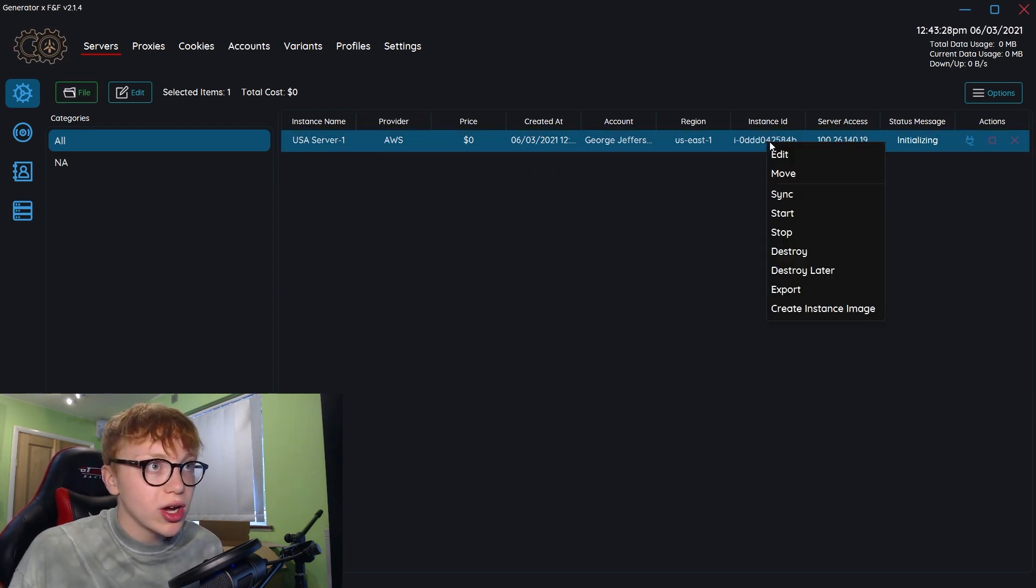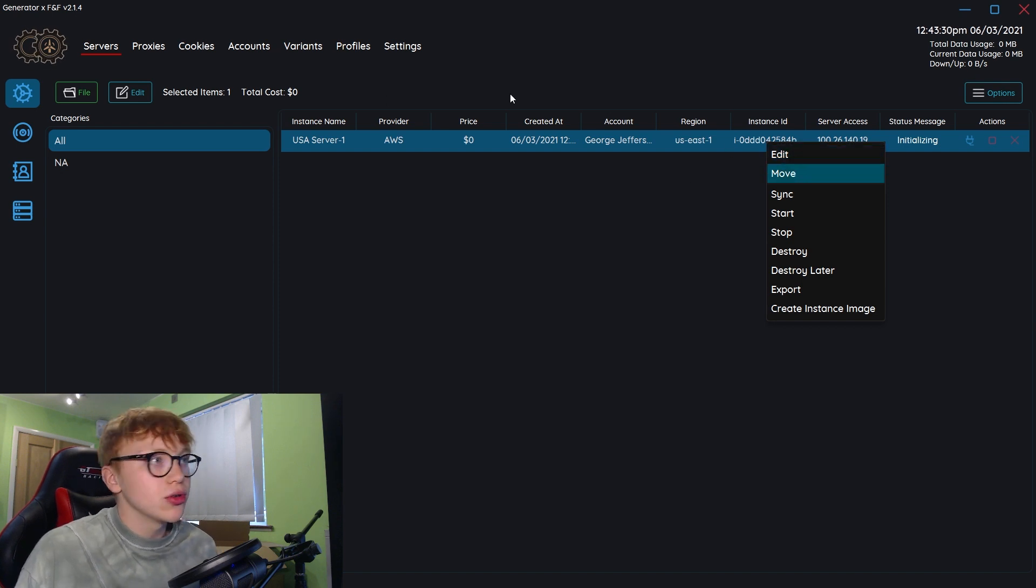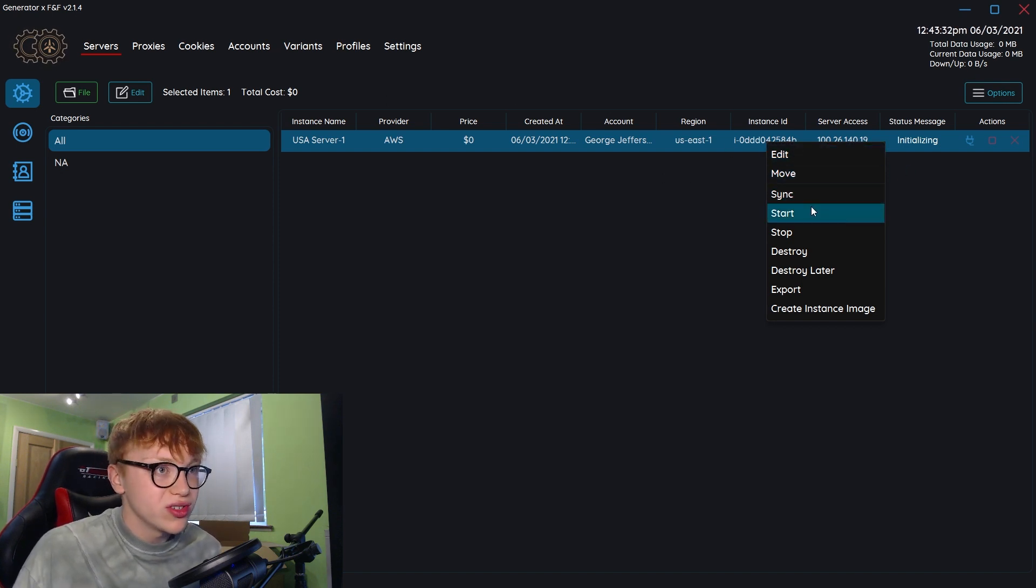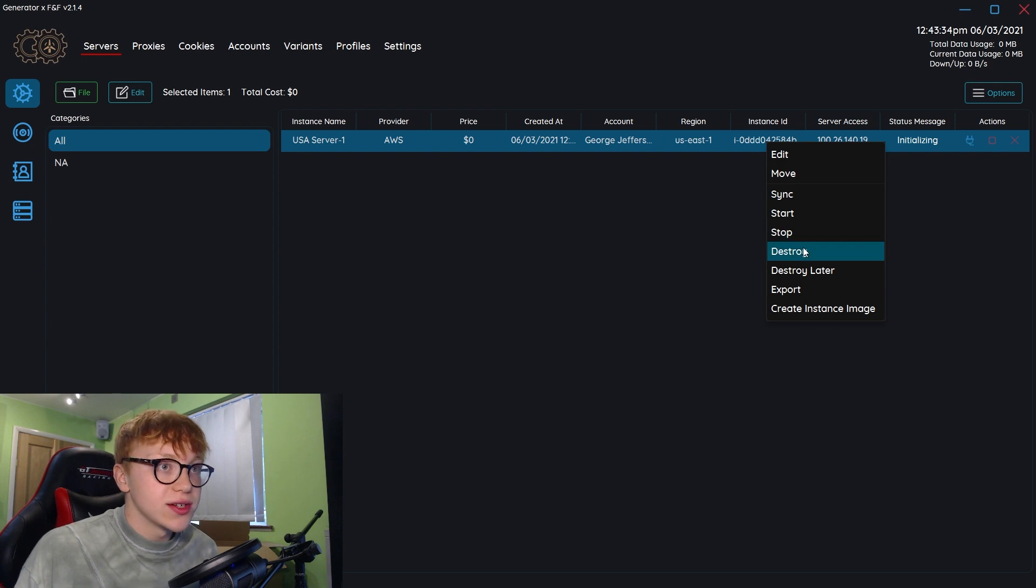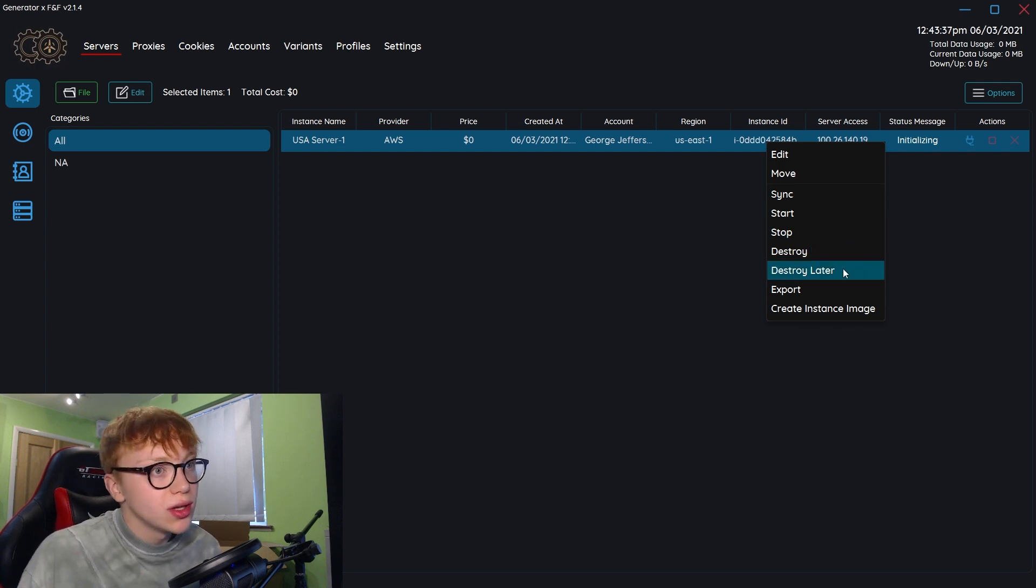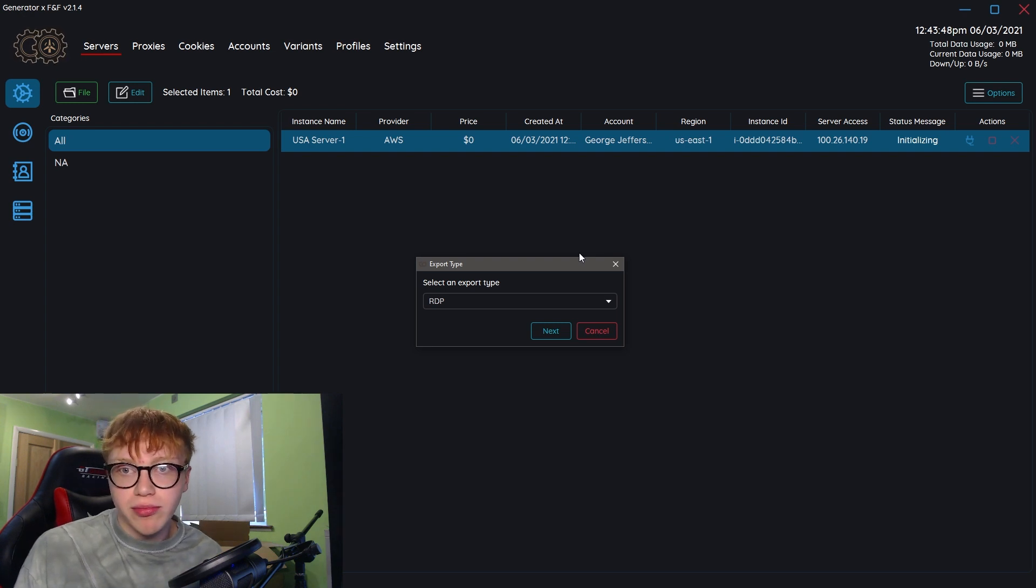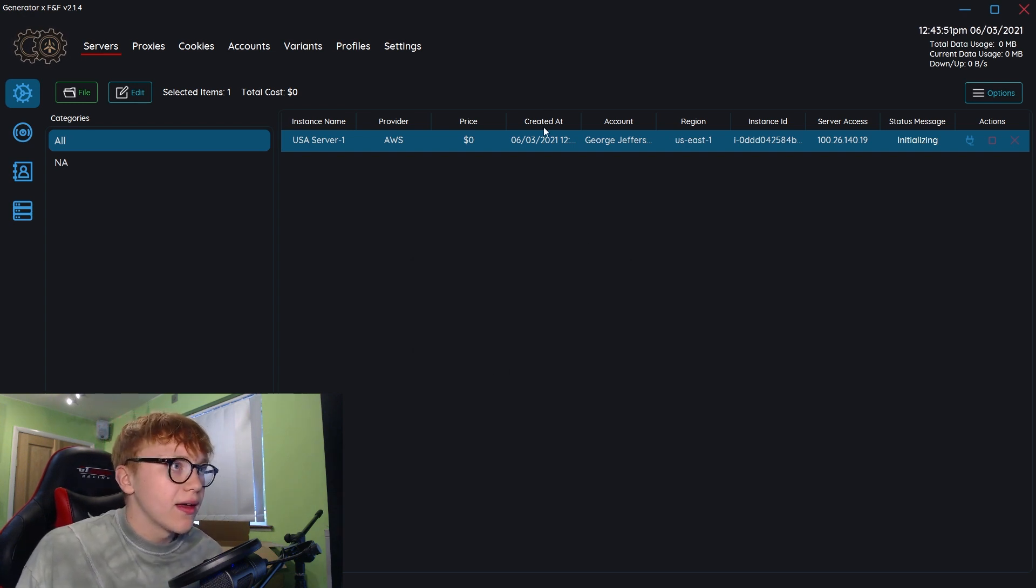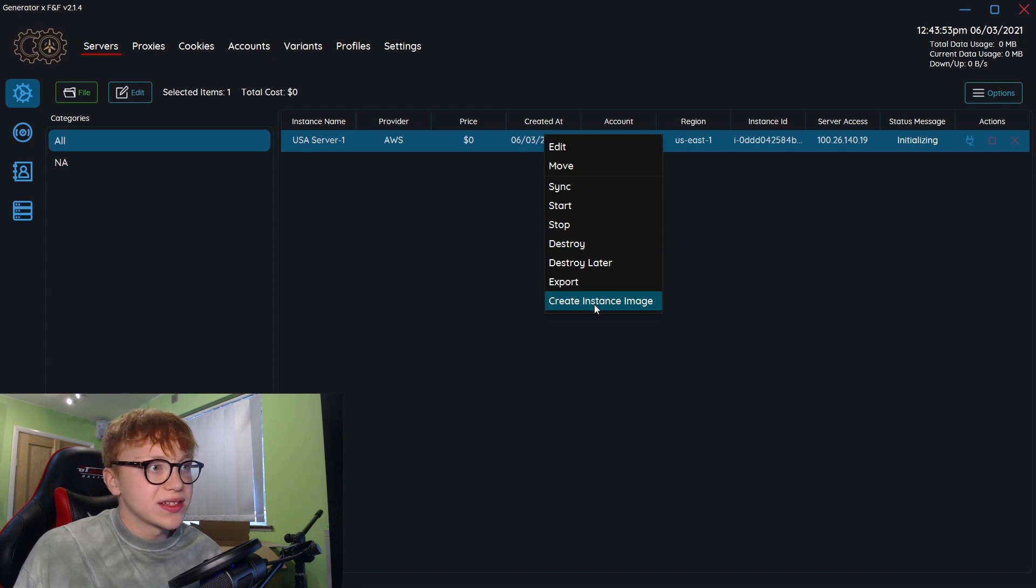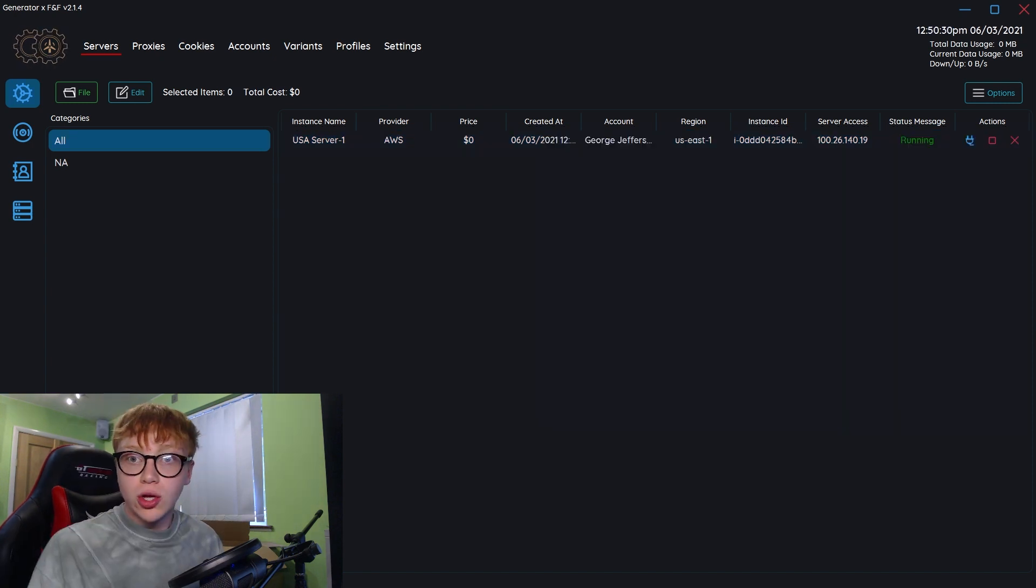While it's initializing, you can right click on here and this is where you can see everything. If you have loads of servers, you can move them about. You can sync, start, stop. Here's the destroy. You can set the destroy later so when it's on a schedule. You can also export the server if you want to put it in another program like Royal TS. And lastly, you have create an instance image, which is what we're going to do in a second.